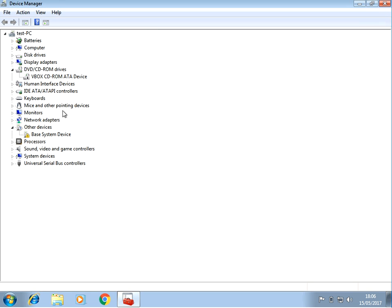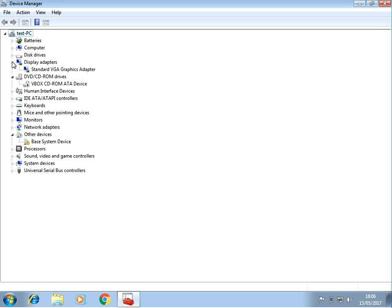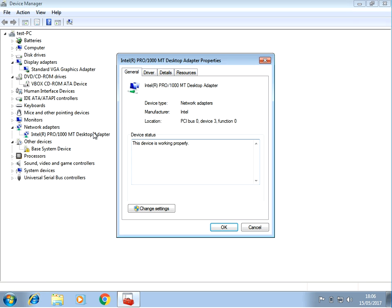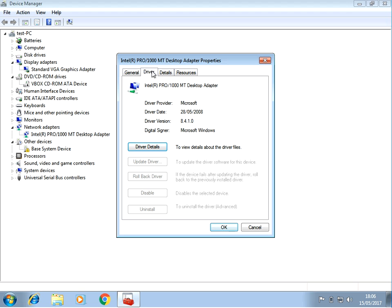I've logged on with my non-admin account, but what you need to do is look at the display driver and also the network driver. For example, if you right-click on it and go to Properties, then go to Driver, it's going to show you the driver version here. Here we can see it's 8.4.1.